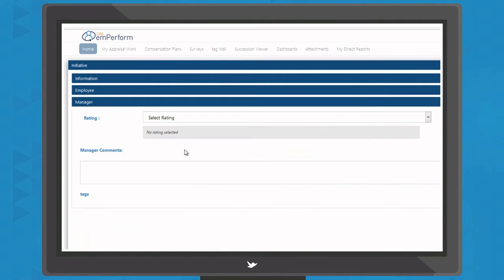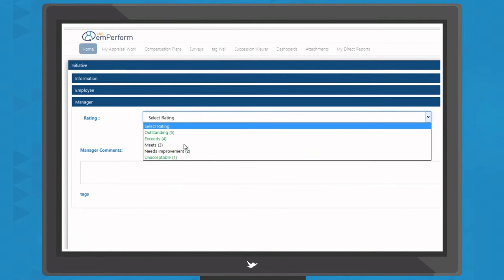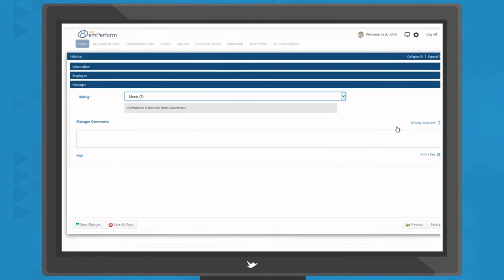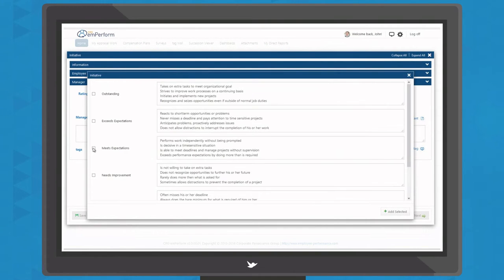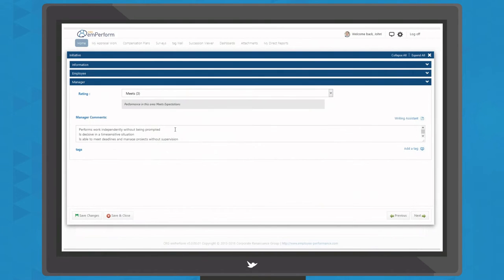Helpful manager assistant tools like our writing assistant means you can be confident that ratings and feedback are accurate, consistent and fair across every department.